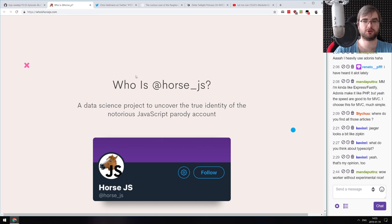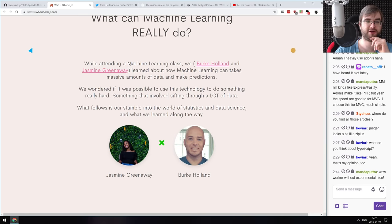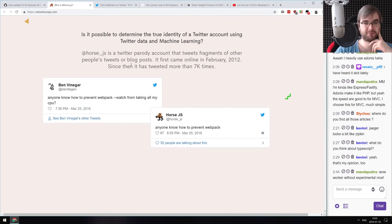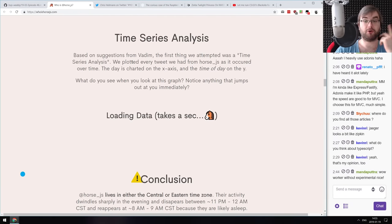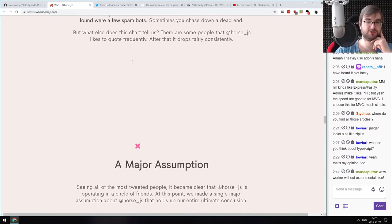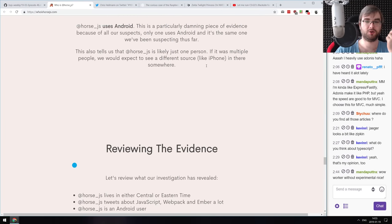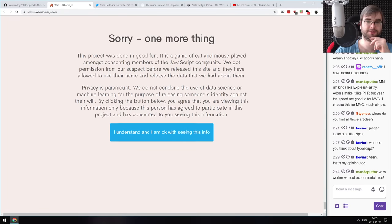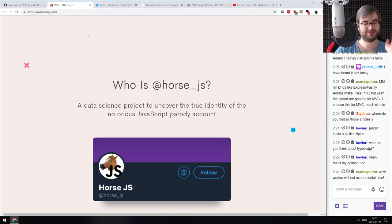Now for a bit of silly stuff. First: whoishorsejs.com — a project that aims to use data science to uncover the true identity of the notorious JavaScript parody account horse.js. If you've never followed horse.js, I recommend checking it out — there are some really funny things. A couple of guys decided to try and figure out using data science who exactly writes horse.js. There are some conclusions about what's going on, and it's a really cool website with a nice write-up. Very amusing to read.